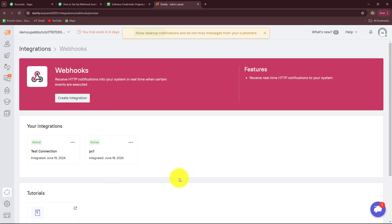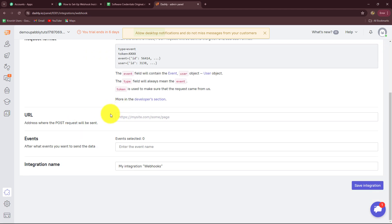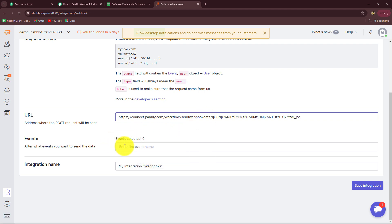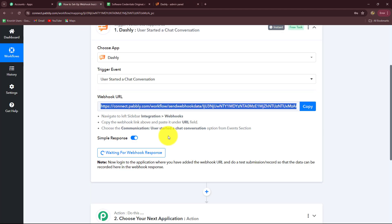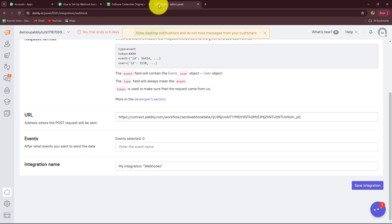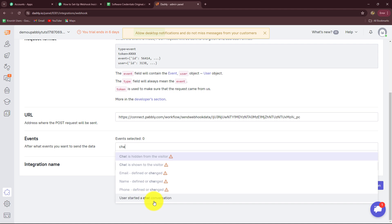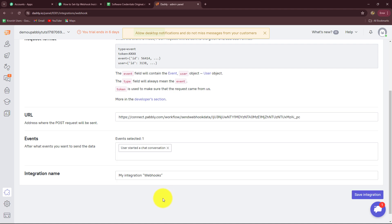Here we have to create a new Webhook in order to add the Webhook URL and set up the connection. Let's click on the 'Create Integration' button and paste the URL which we copied from Pabbly Connect. Then we have to select the events — whichever event you selected in Pabbly Connect, you have to select the same event here, so that on the happening of that event you will receive the response automatically through the Webhook URL. So my event will be 'user started a chat conversation'.